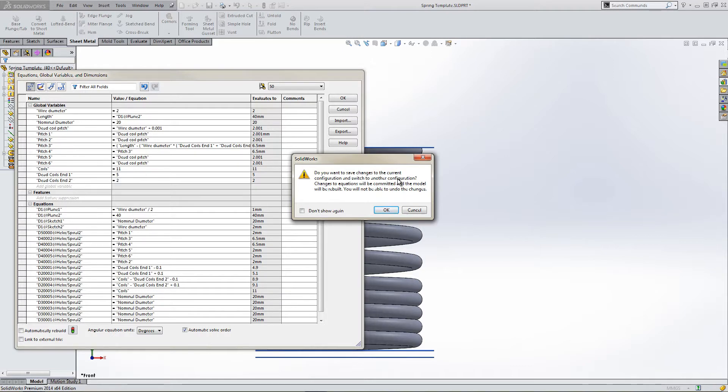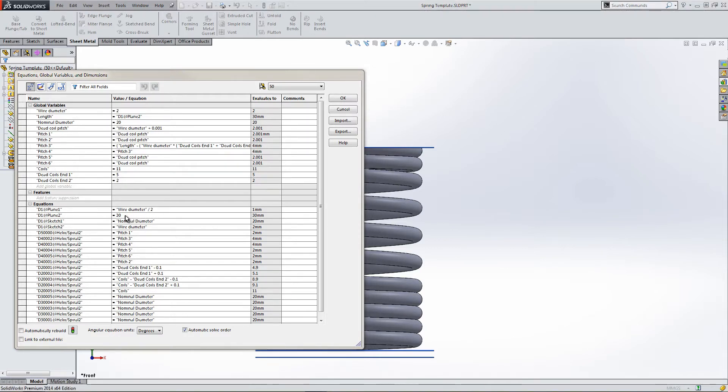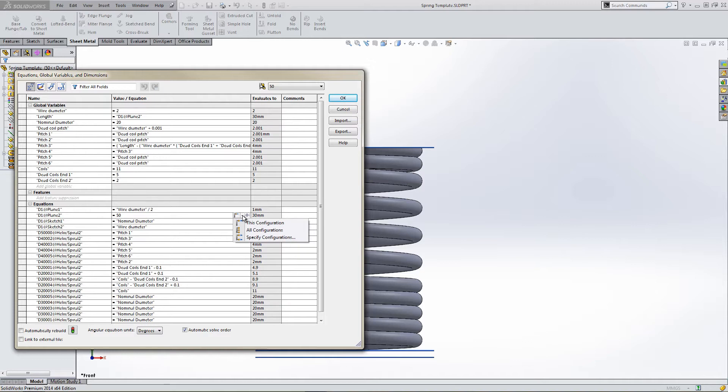Now we go to 50. Same warning. We're happy, we're OK. We've gone back to 30 mil again. So let's change this dimension to 50 and make it this configuration only. Yeah, 50, 50 and 50.